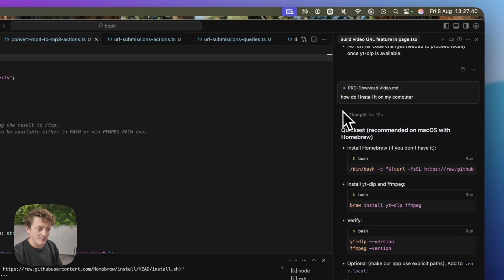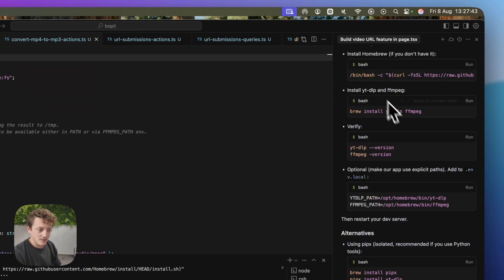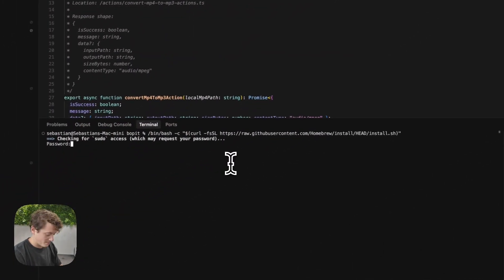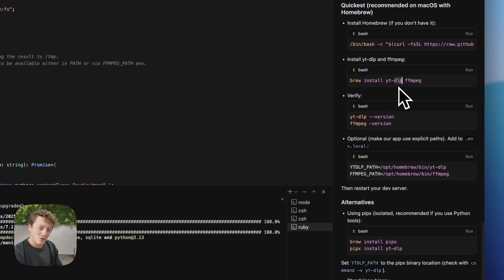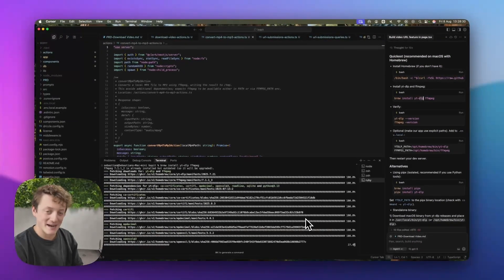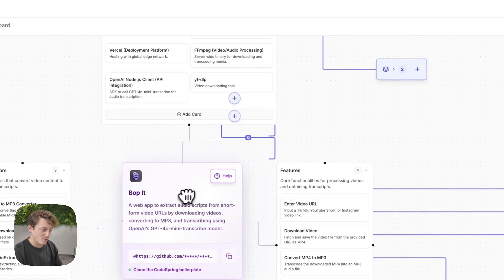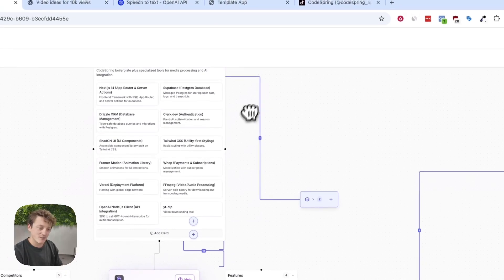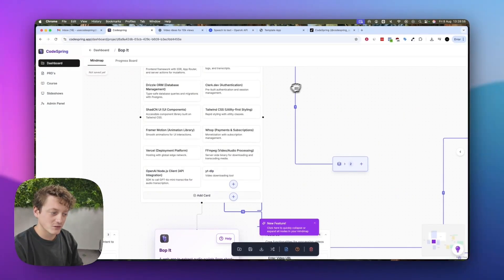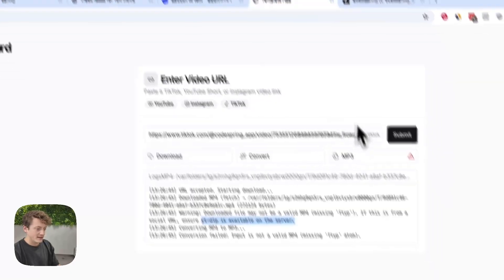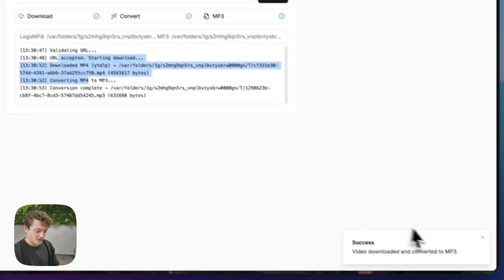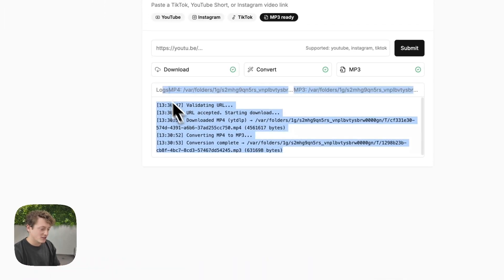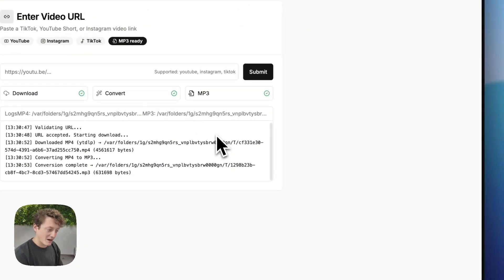If you don't know how to do that, all you need to do is come into Cursor and ask how do I download this onto my computer, and it will run you through the steps. We go ahead and first install it, then run the command to actually install it. Once this is installed, it should be a lot easier for this app to work. That also gives me an idea for Codespring — we should have a set of installation instructions alongside the tech stack. Now that it's all installed, let's give this another go — it's actually downloading now. Video downloaded and converted to MP3.